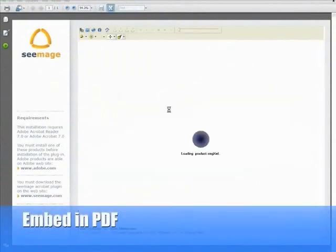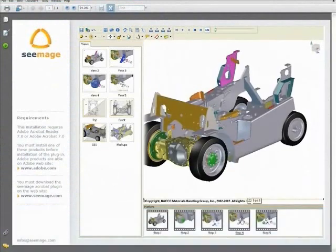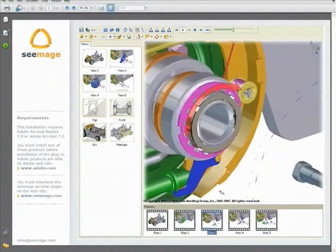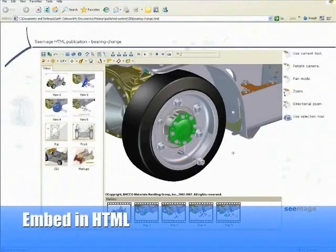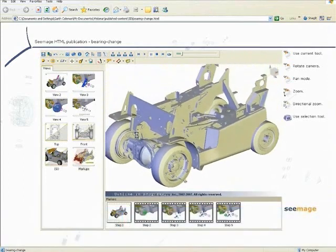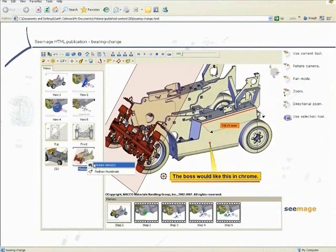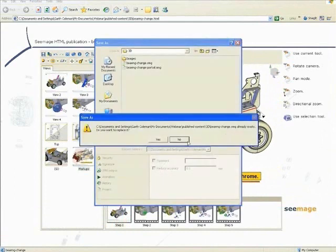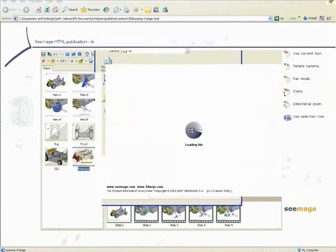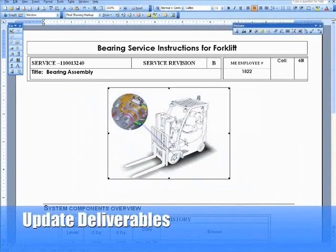3DVS Composer is format agnostic, allowing you to publish your 3D content into the format of your choice. Here you see Composer content that has been published into PDF and viewed within Adobe Reader — the embedded player gives access to views and animations with full performance. Here you see the 3DVS player embedded into an HTML page. Extra permissions can be flagged to enable the user to create annotations, cutting planes, and measurements as needed, and even update a view and save it back to the Composer file. The ability to generate 2D images enables you to automatically update your downstream deliverables.